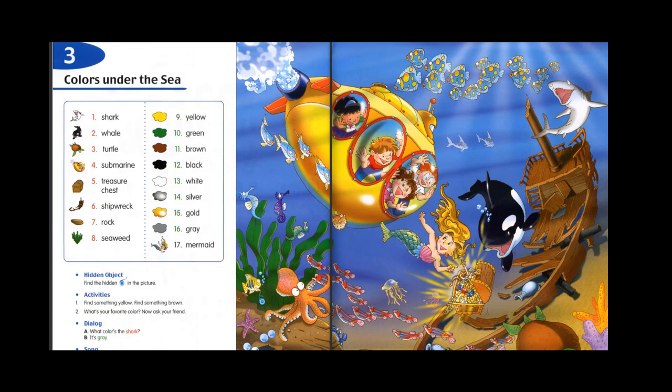Topic 3: Colors under the sea. 1. Shark. 2. Whale.